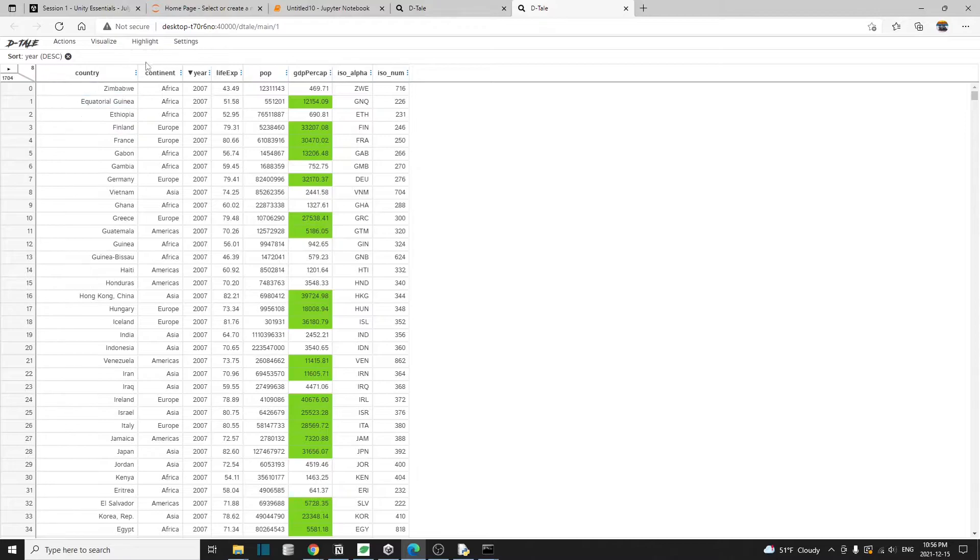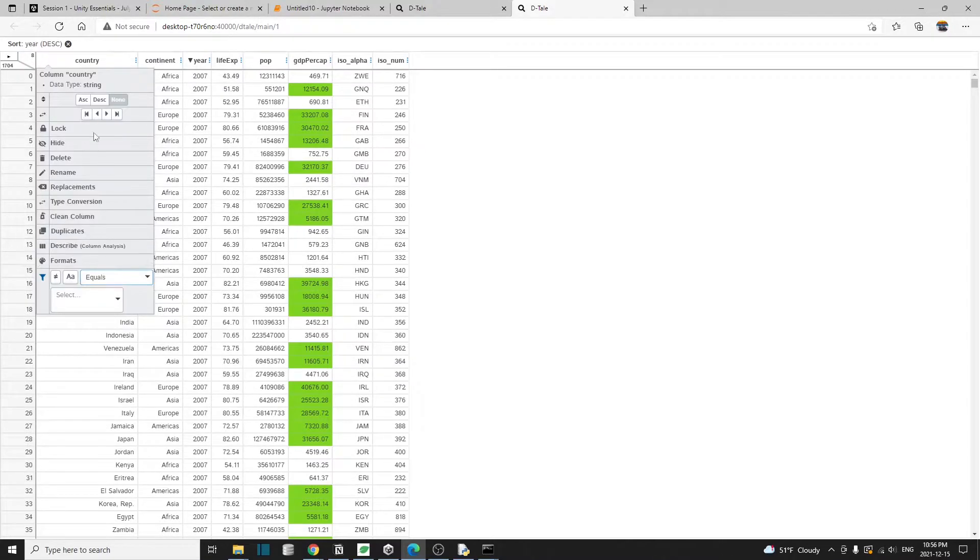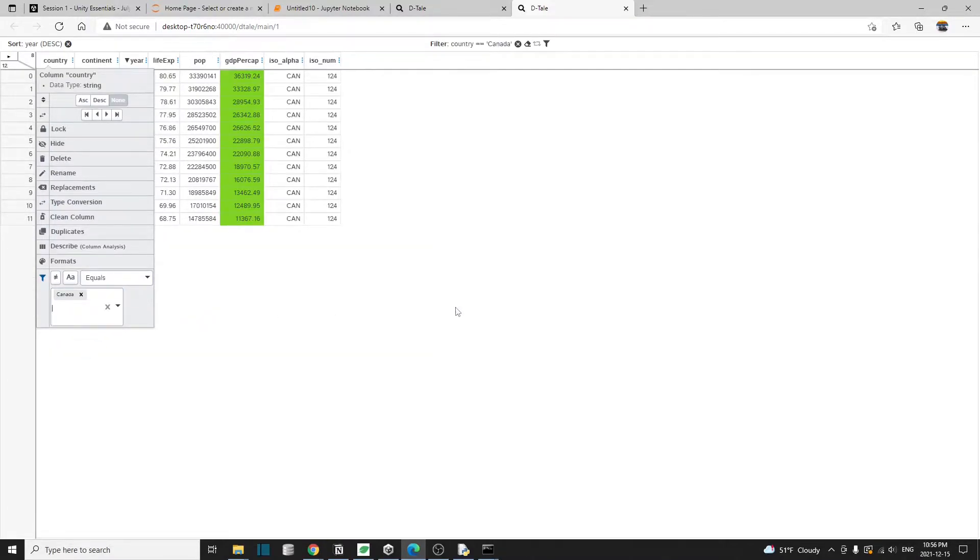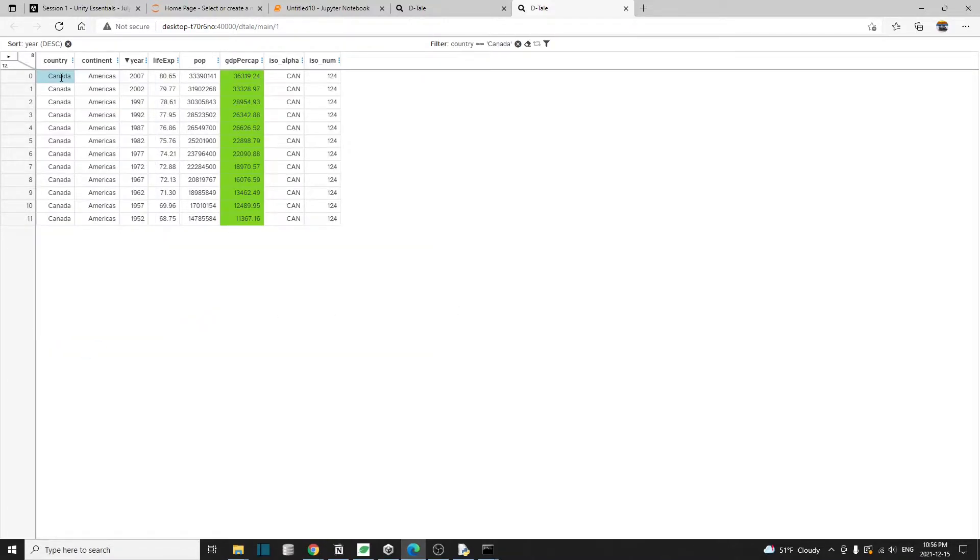We can also filter values on the column in country. I'm going to filter on the value equal to Canada. That's where I'm from. So now you only see the information related to the country Canada.